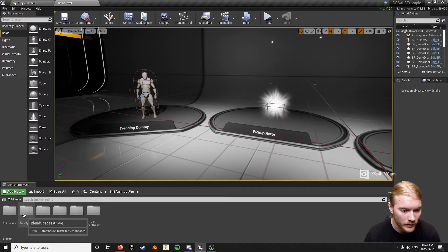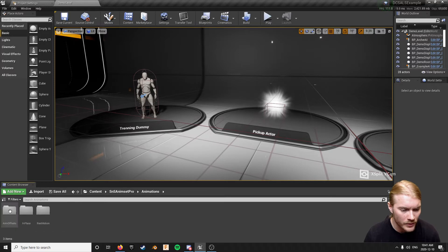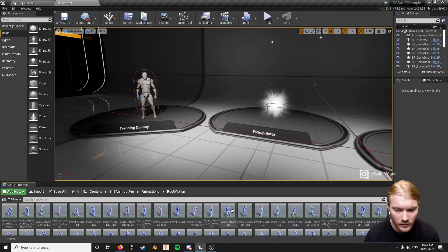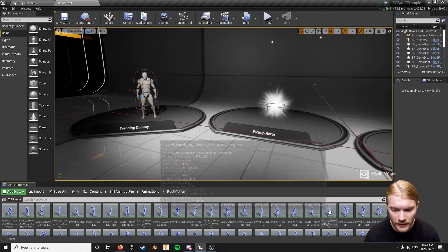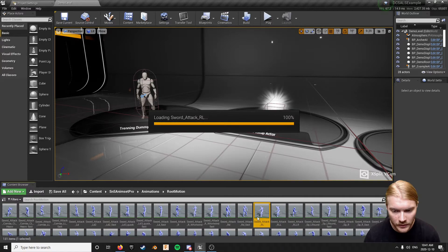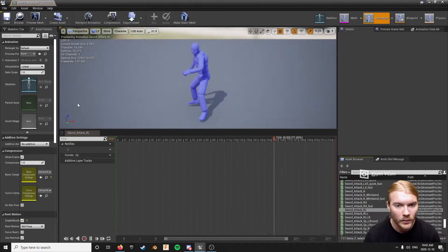Okay so now when I go to my sword animations you'll see that they are showing the ALS skeleton and everything is working properly.